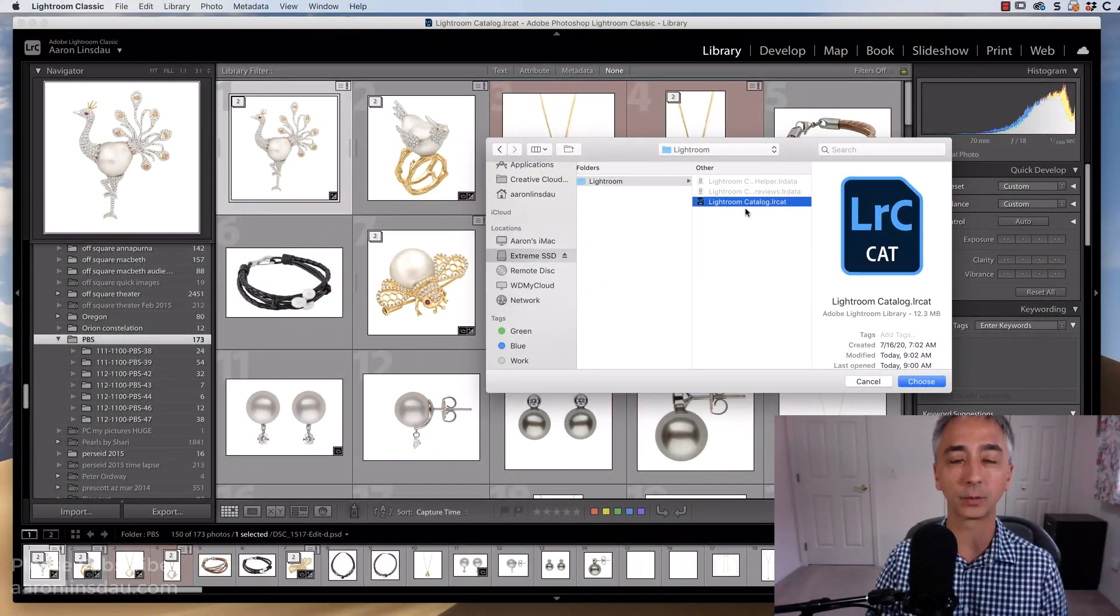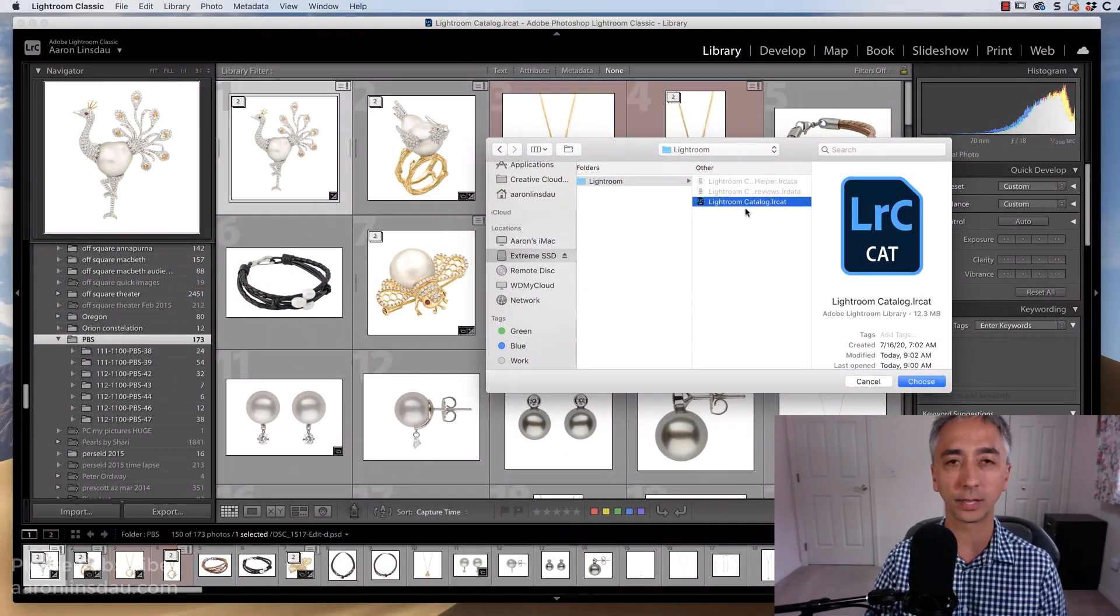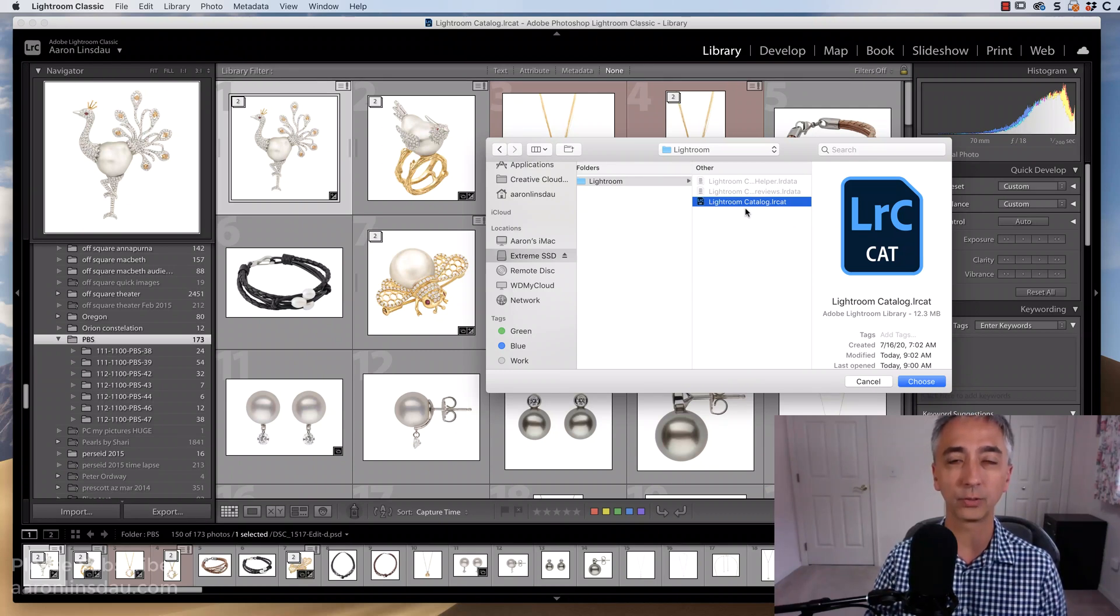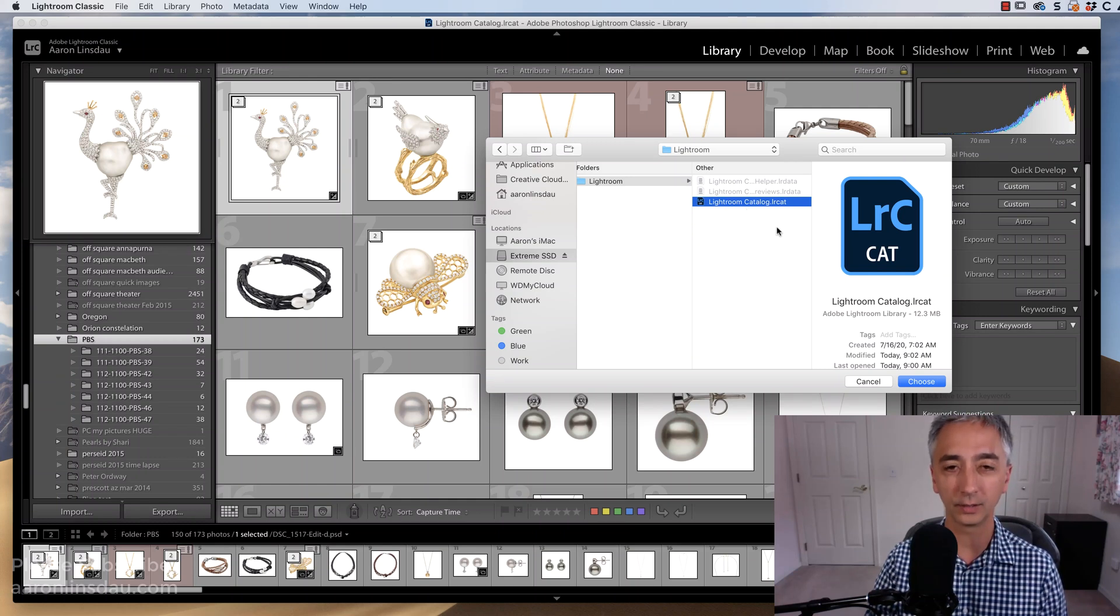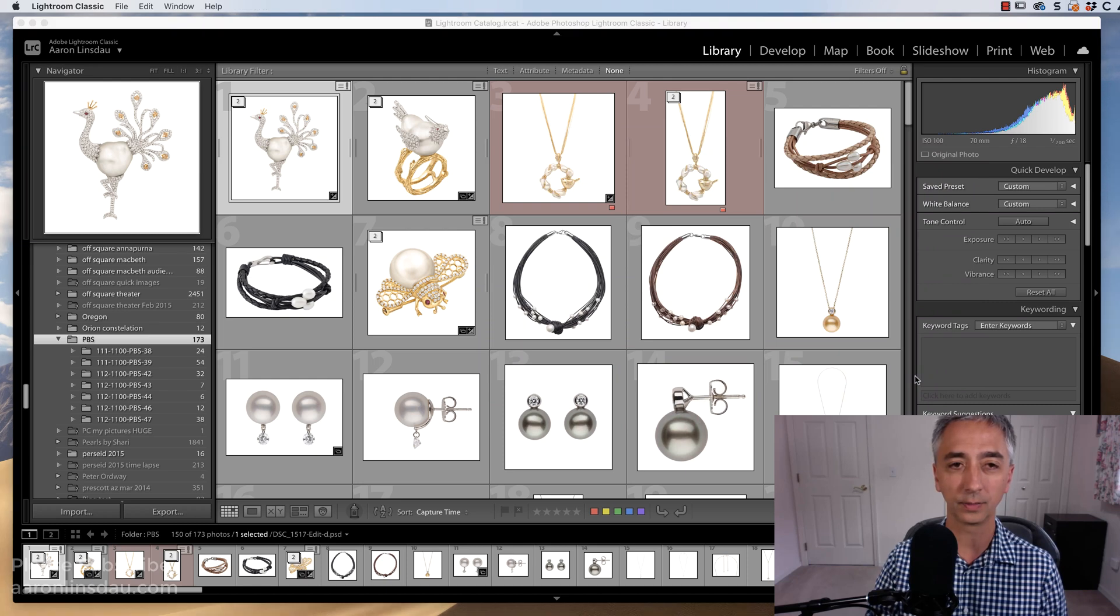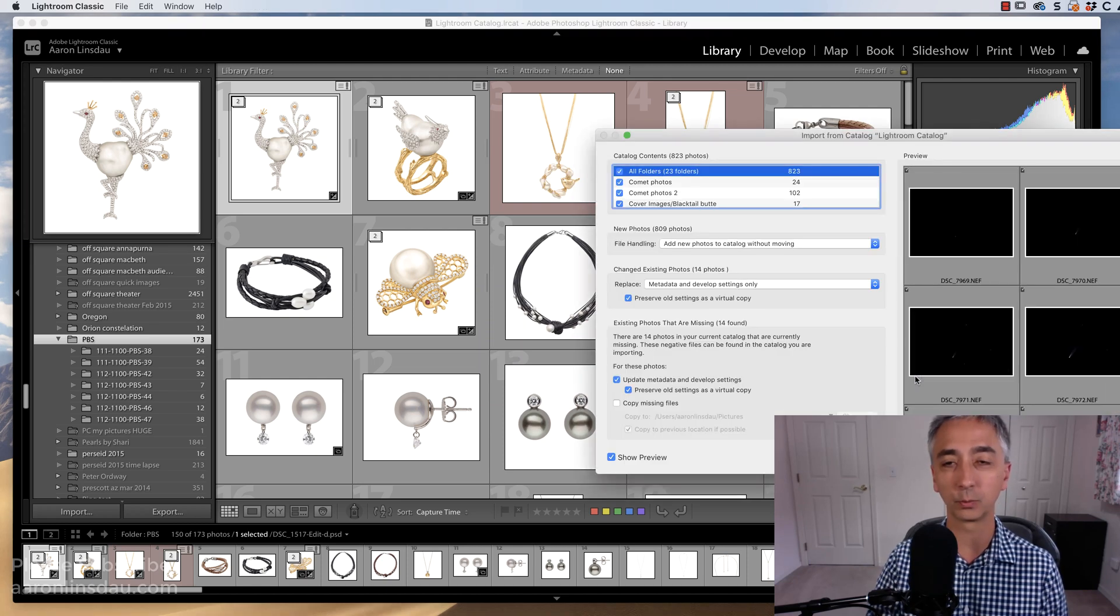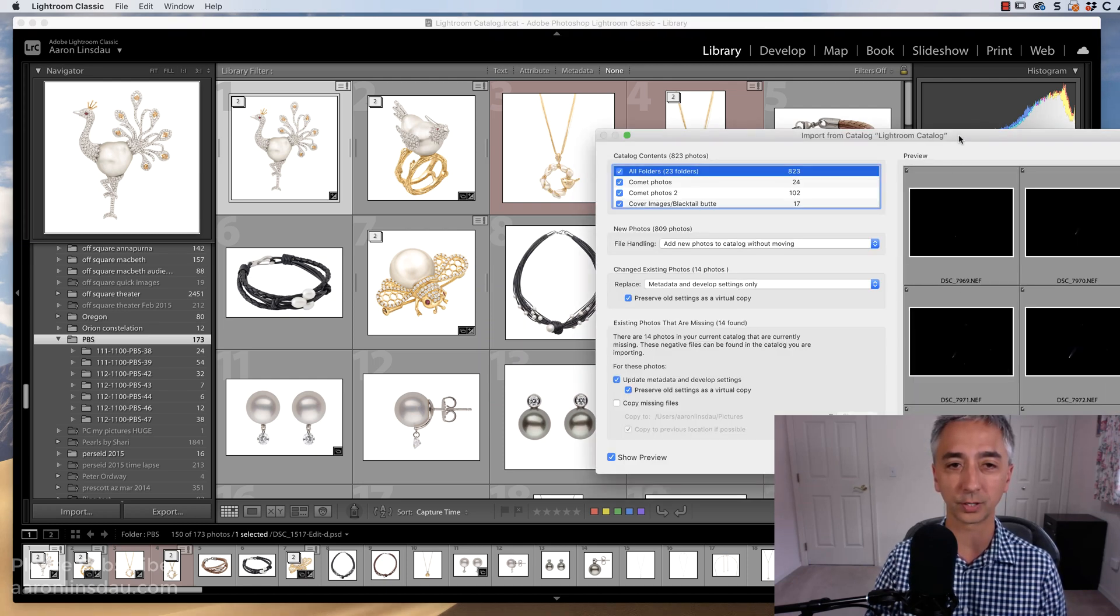I've got my Lightroom catalog that I have already found and backed up from another computer onto a portable drive. And in this catalog, I will hit Choose, and then in a moment, Lightroom will begin the preparation process.